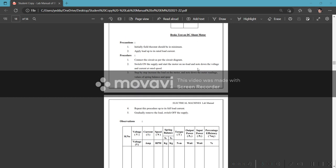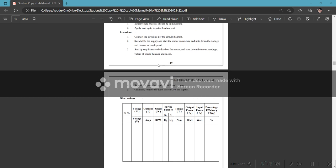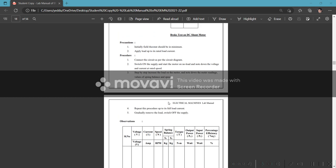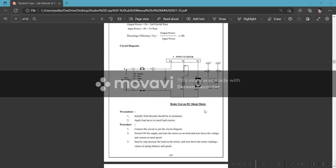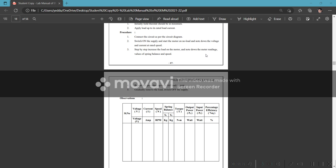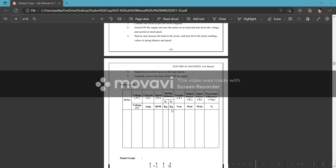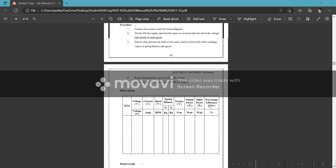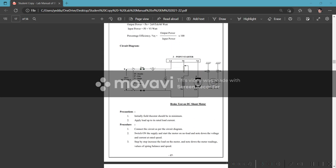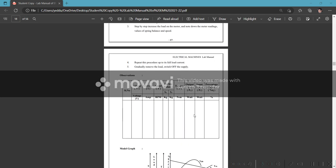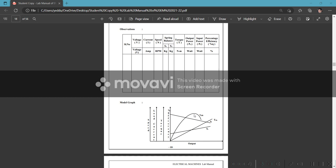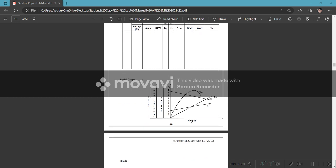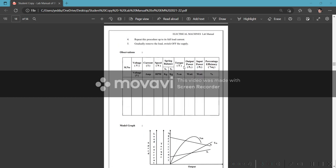Connect circuit diagram and switch on supply through three-point starter. At no load, note voltage, current, and rated speed. Adjust field rheostat to rated speed. At rated speed, voltage and current are at no-load condition. First, at zero load with rheostat, what is the voltage, current, speed? Note S1, S2 spring balance readings. Then gradually increase load up to rated current. At maximum rated current, note all values.